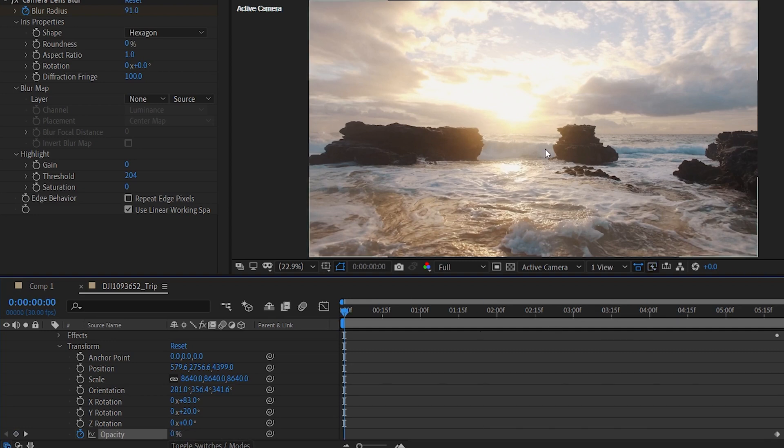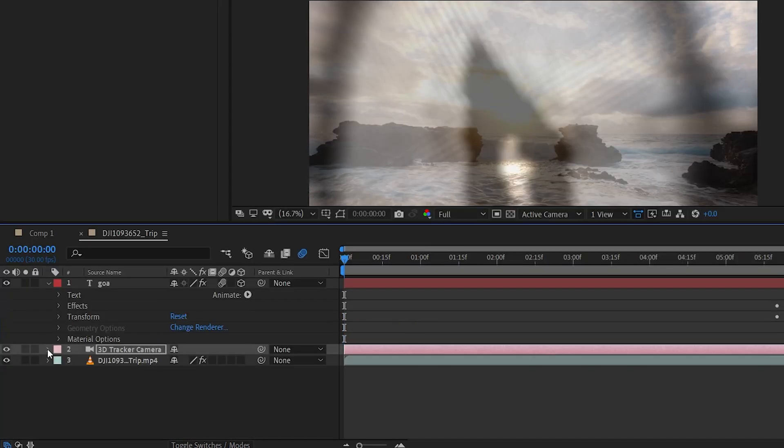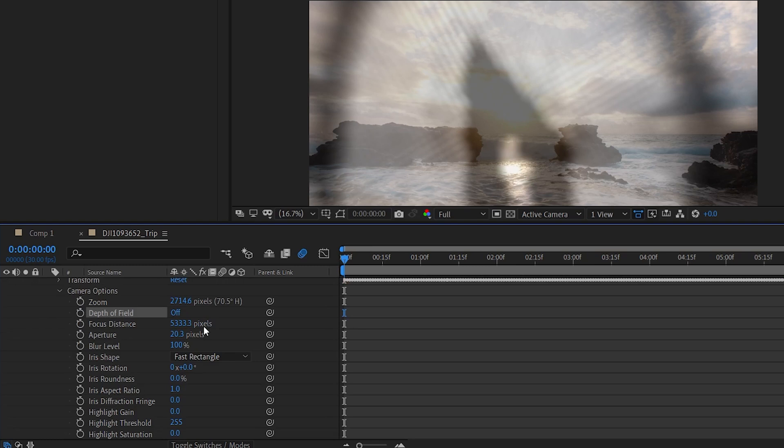Here's the last thing and we are done. Go to the 3D camera options. Then depth of field. Make it sure it's on. And set the aperture value whatever you like. And we are done.